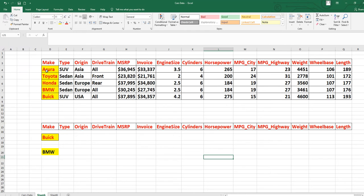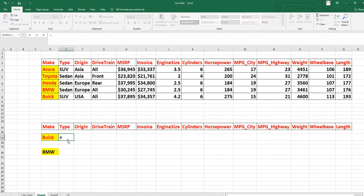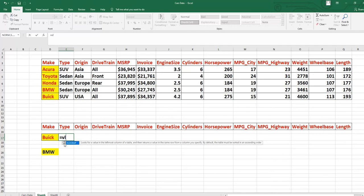Suppose we want to retrieve the data of a book — what type of book it is. First, write down the make 'Book', then copy all the columns. Keep in mind that in Excel, the formula always starts with an equal-to sign. Write equal-to sign and then 'VLOOKUP'. As soon as you type 'VL', the VLOOKUP formula appears — you can press Tab or double-click to select it.